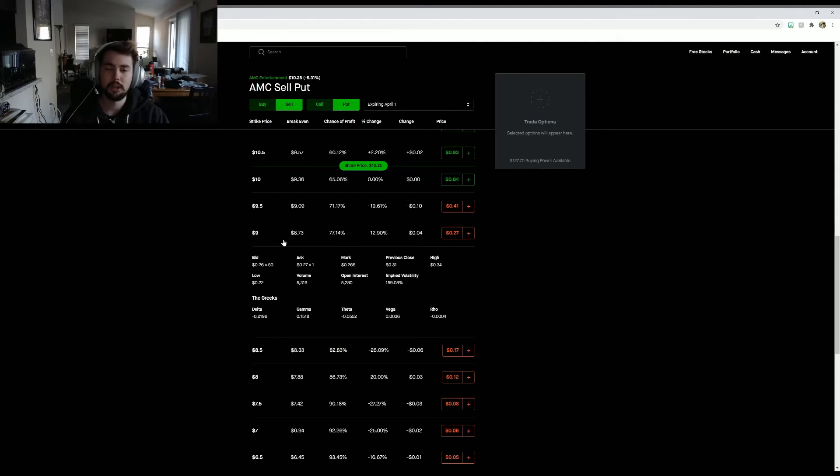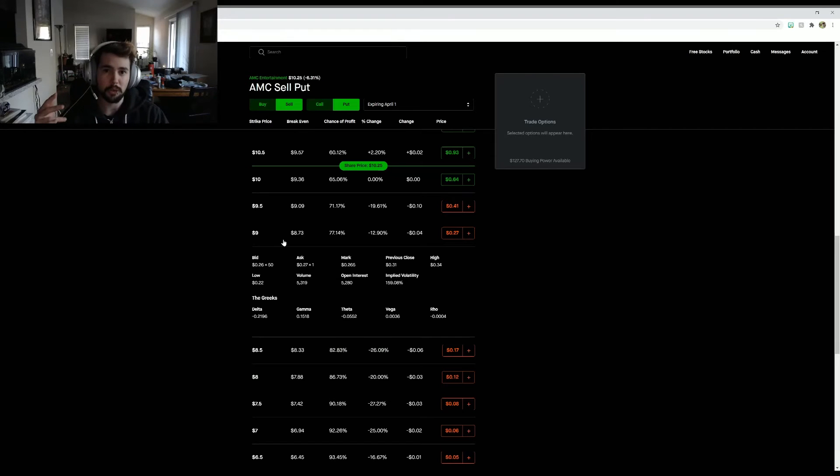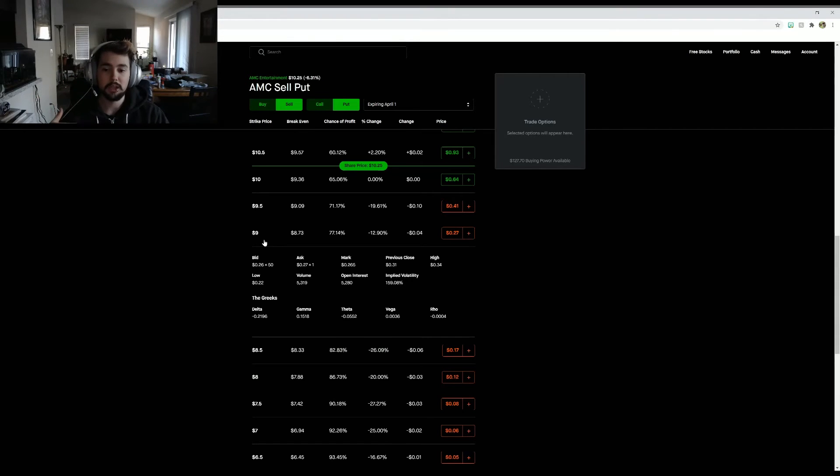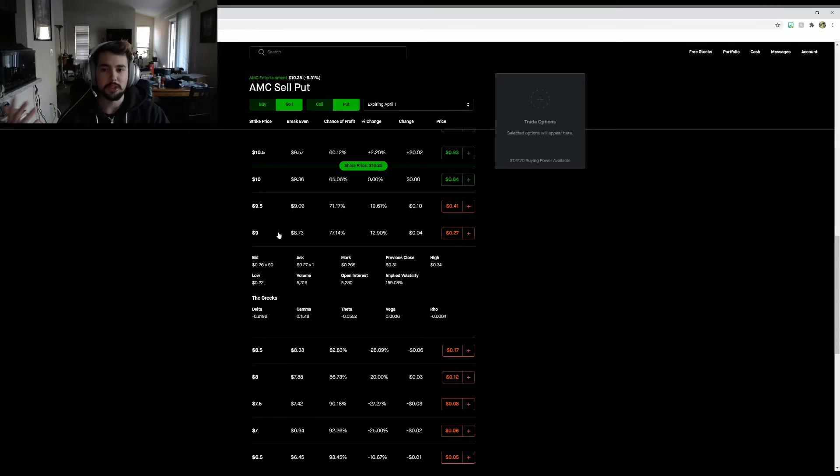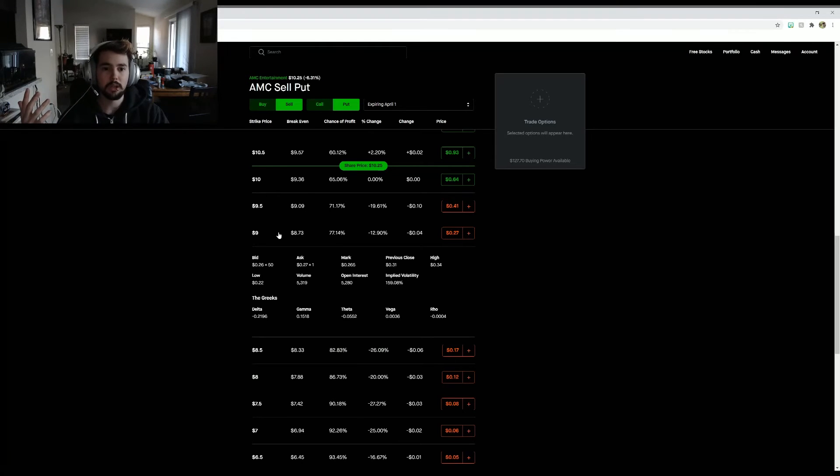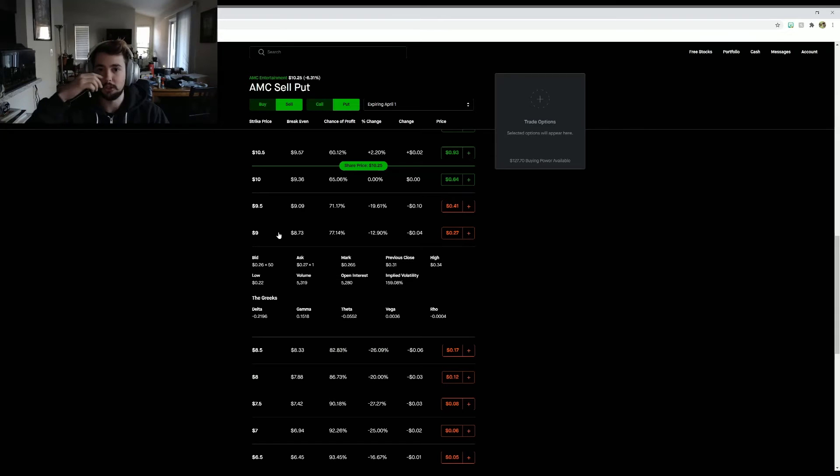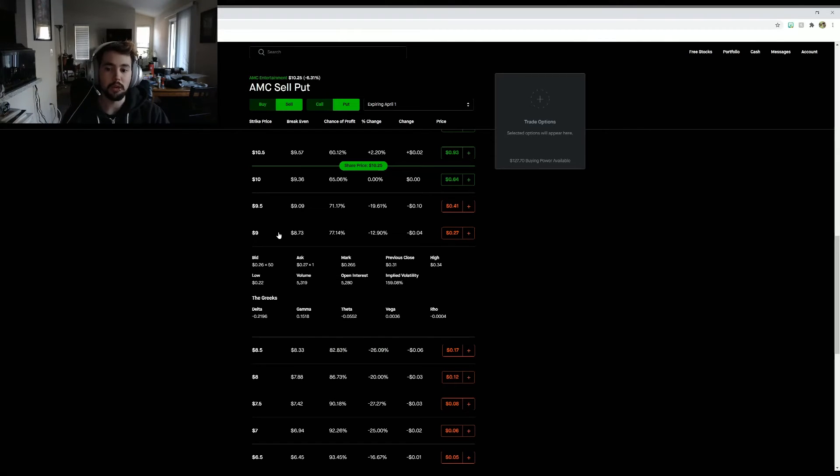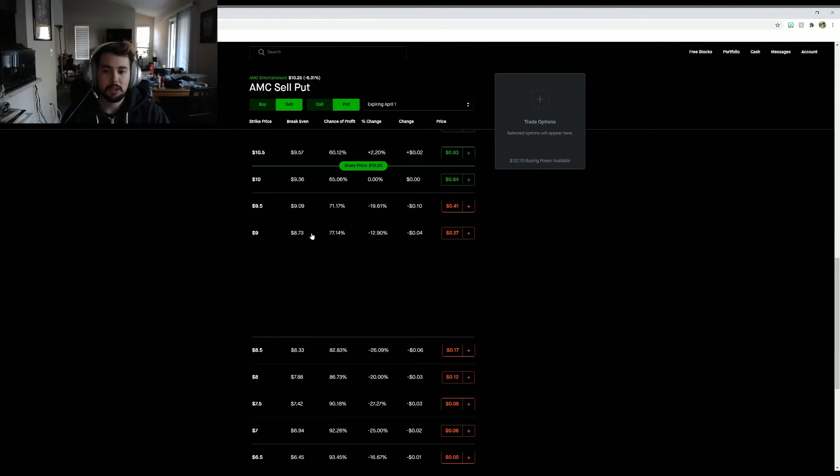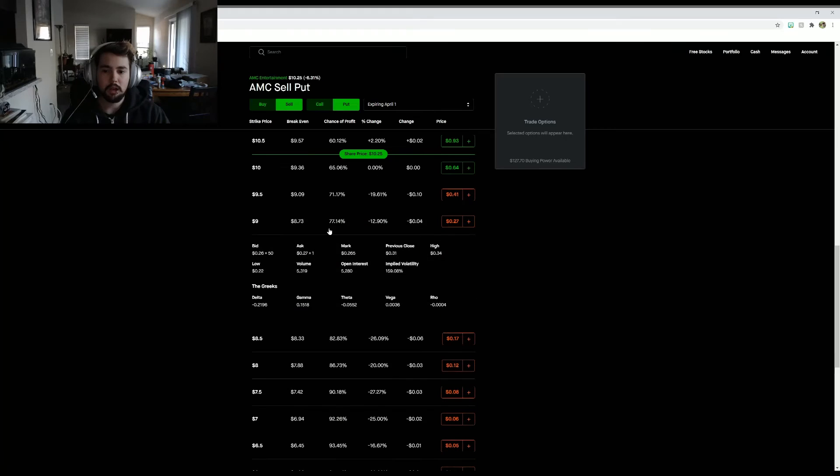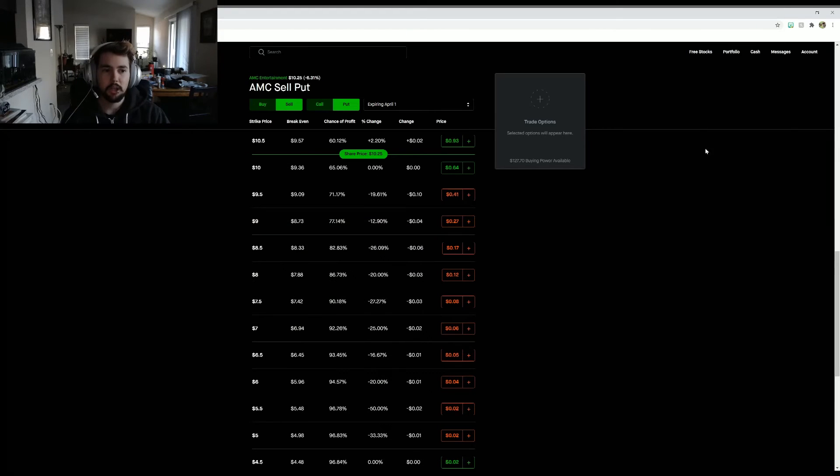That way when AMC does go back to kind of like normal, opening all their businesses and starting to make money again, hopefully AMC then will be trading about $15 or so. We'll just have to see how everything goes with the pandemic and whatnot.